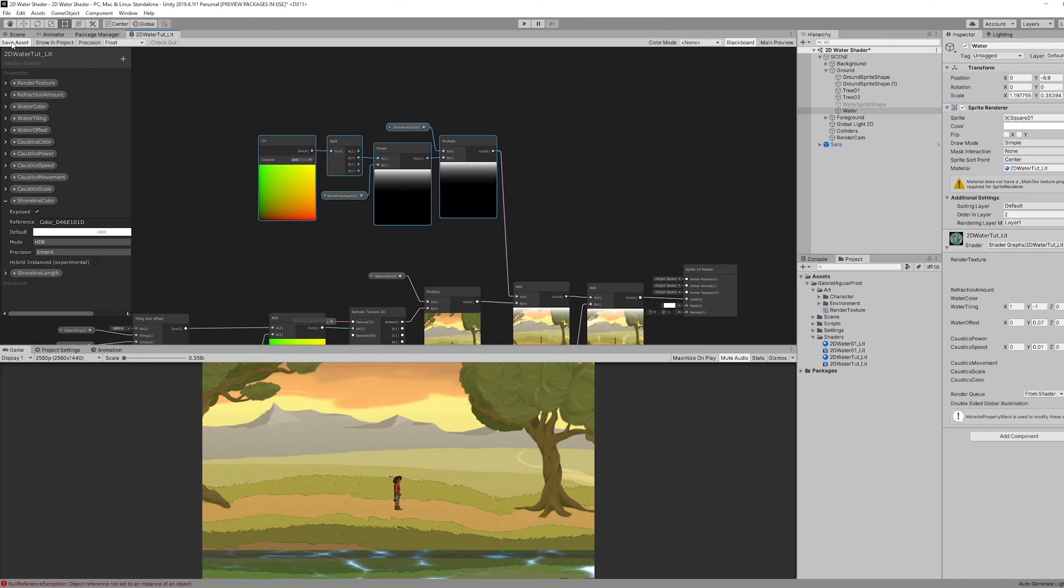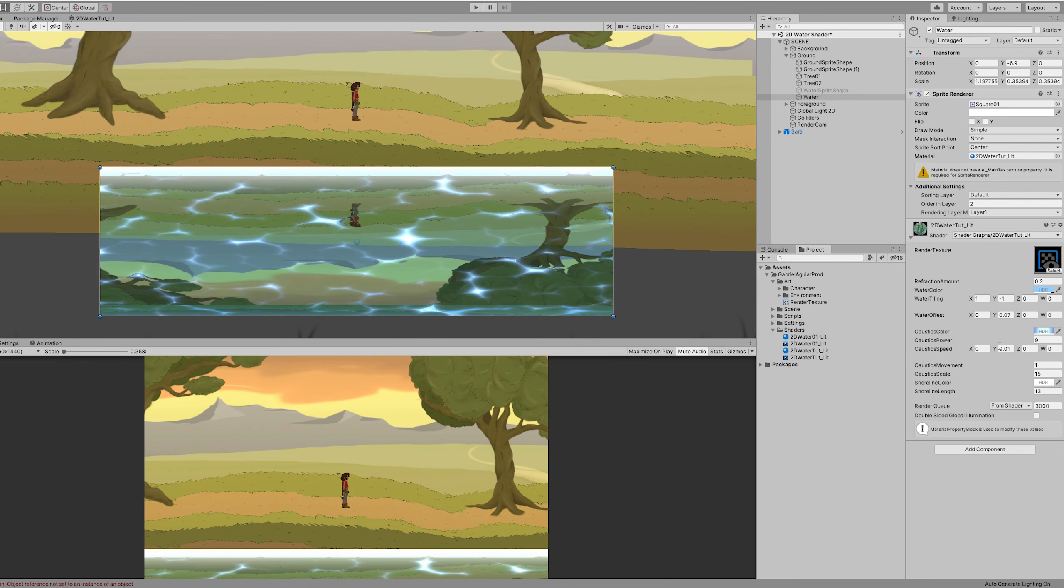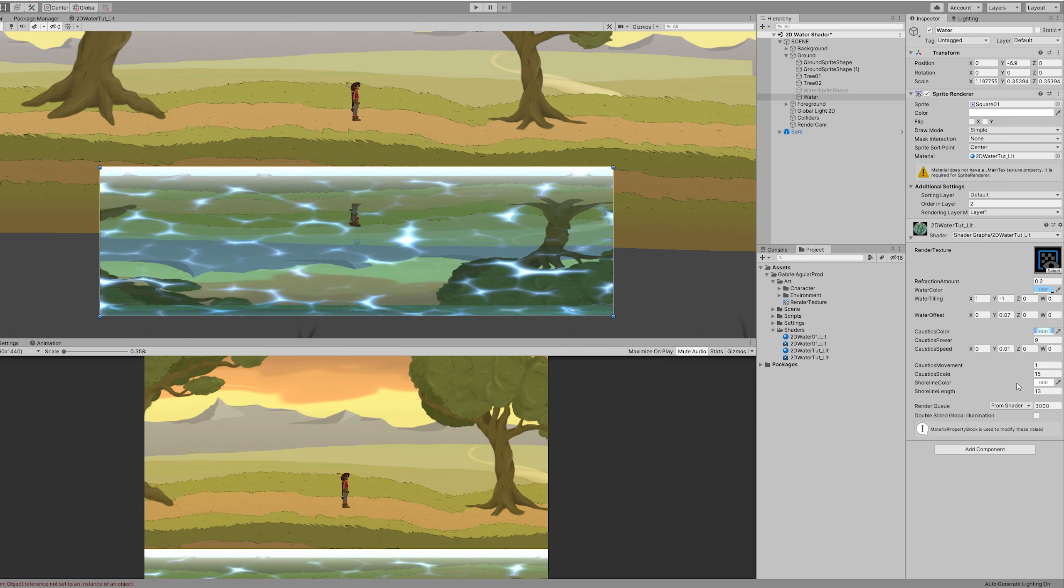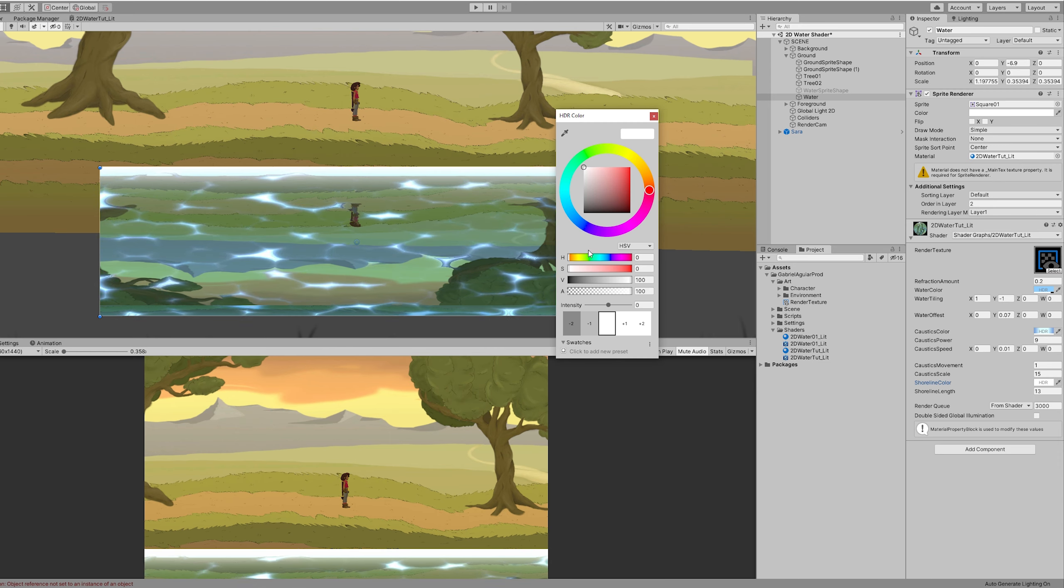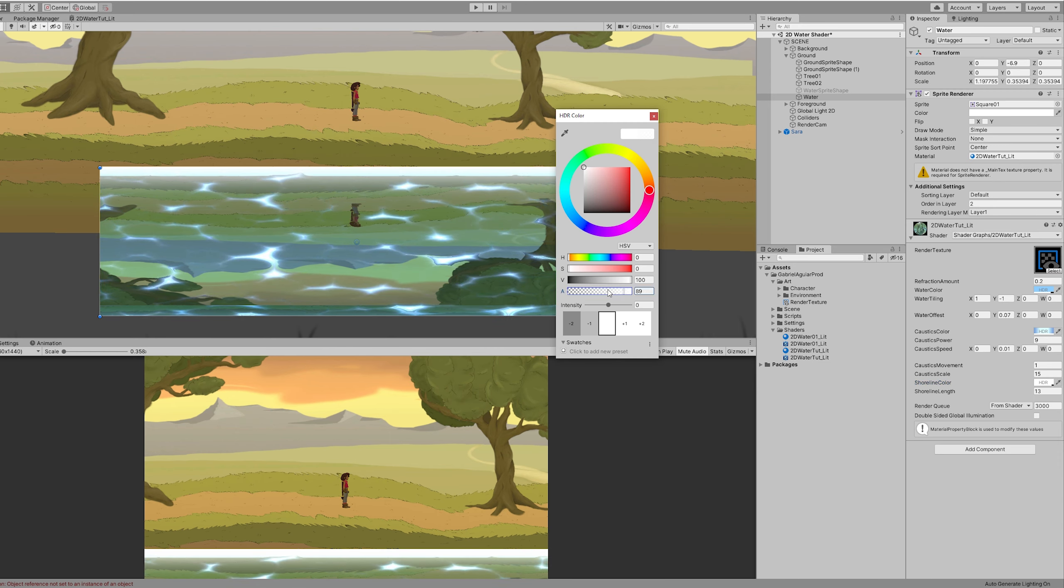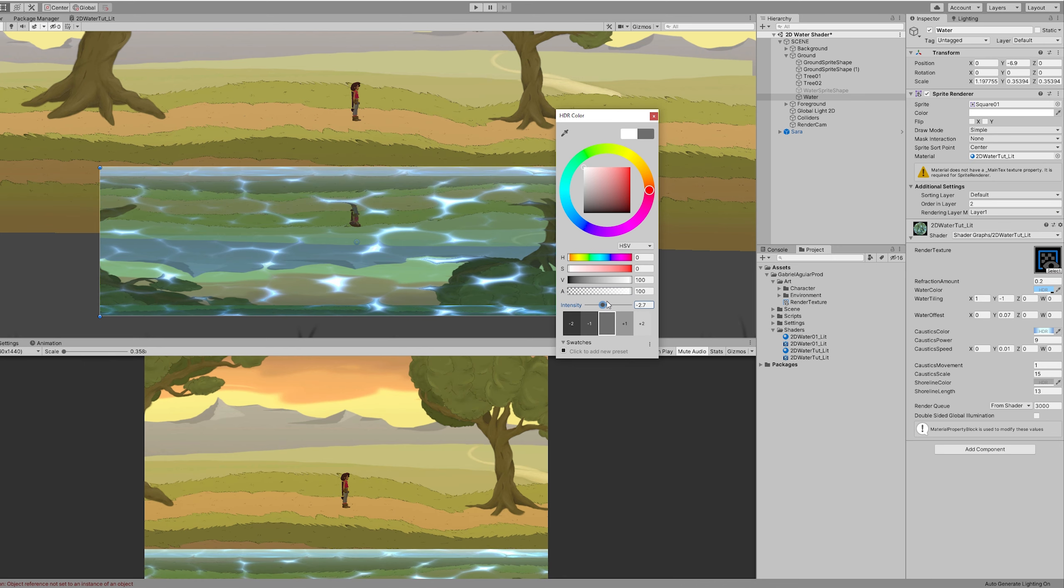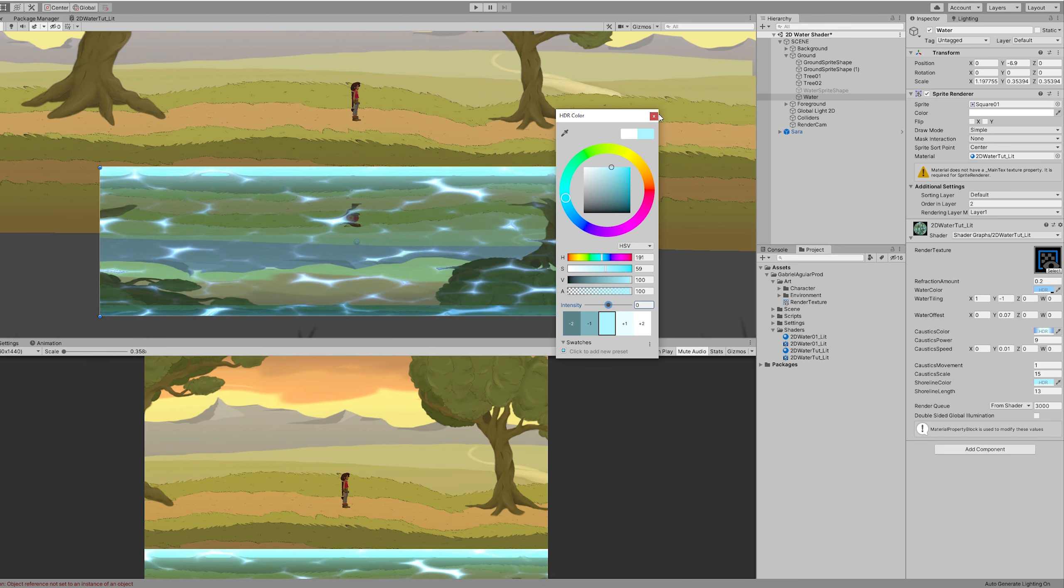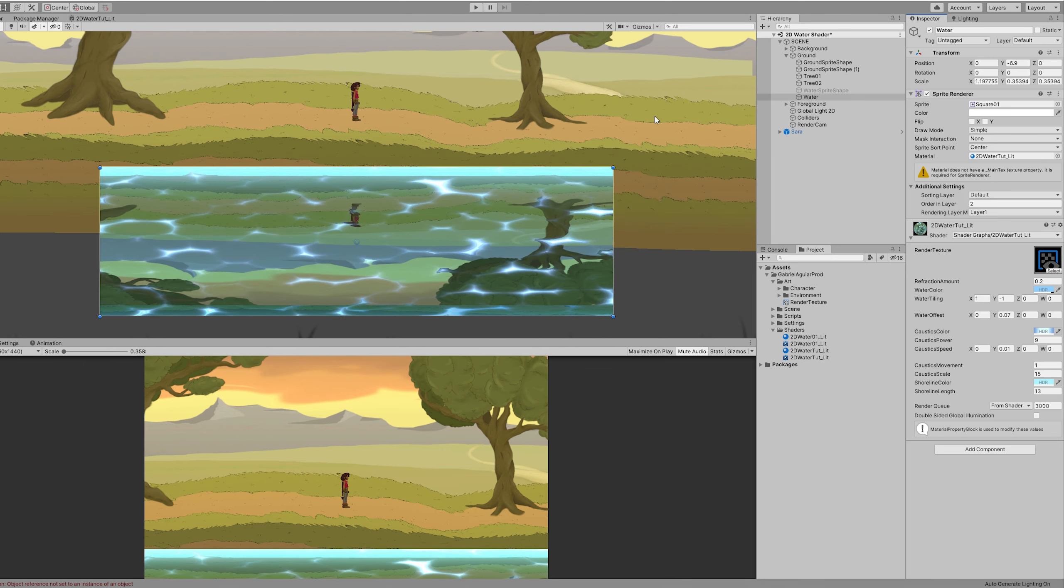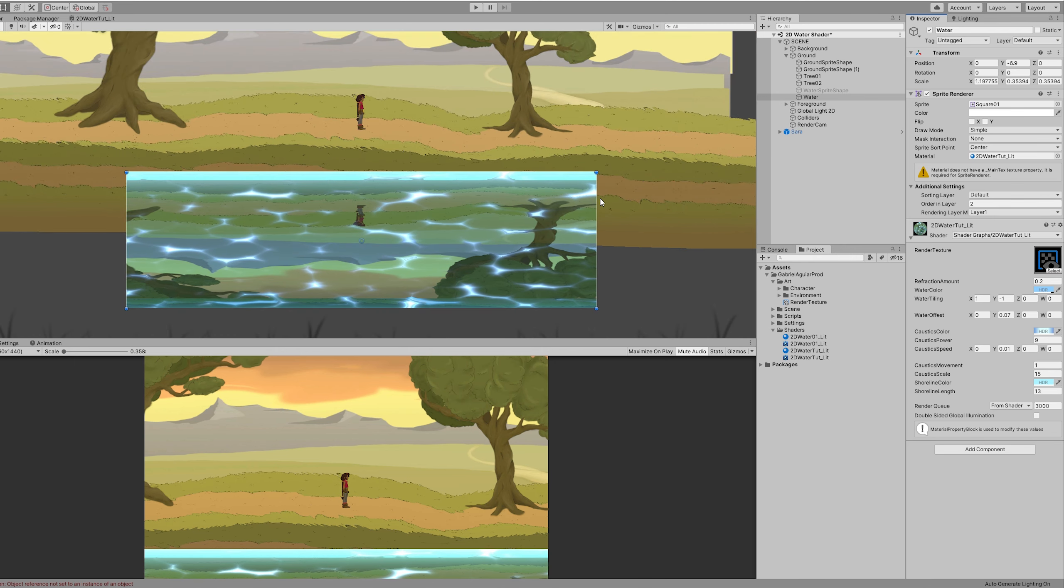So if we save this, we can now control the intensity and choose a bluish color for the shoreline. You know, it's really up to your taste.